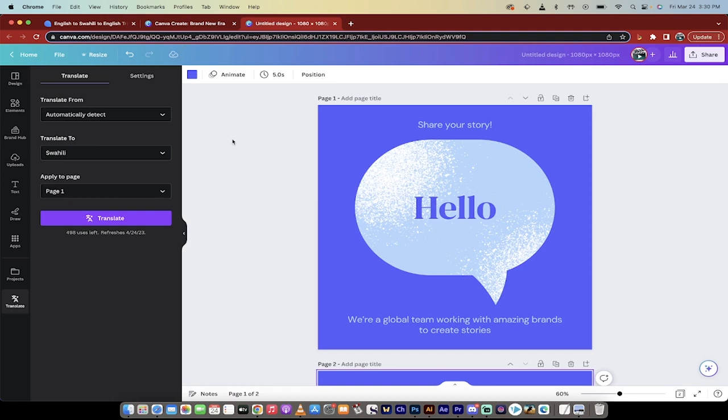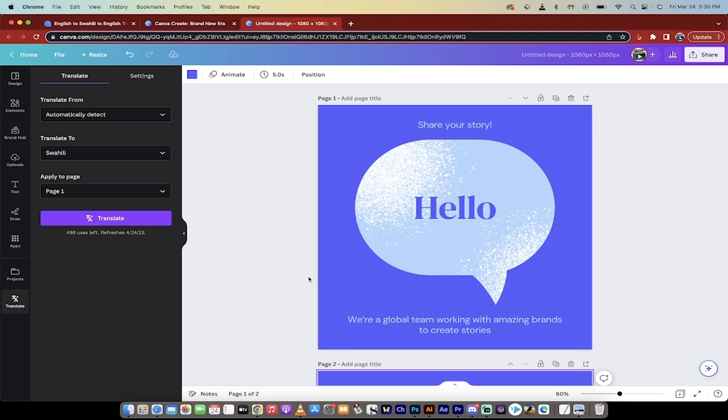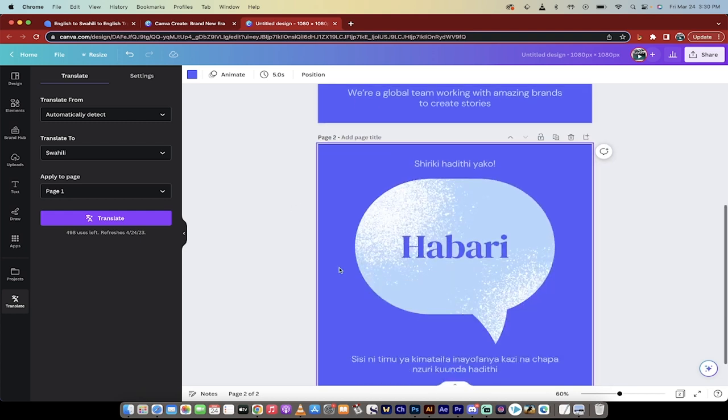Here, we'll go over here, and this is an example. And you'll see here, I'm in the Translate option, and I've gone from English. This is a default design from English, and of course, I translated it into Swahili.